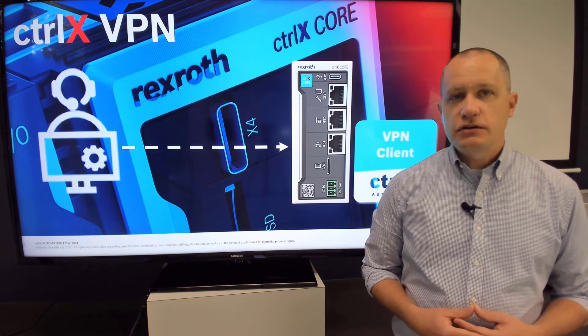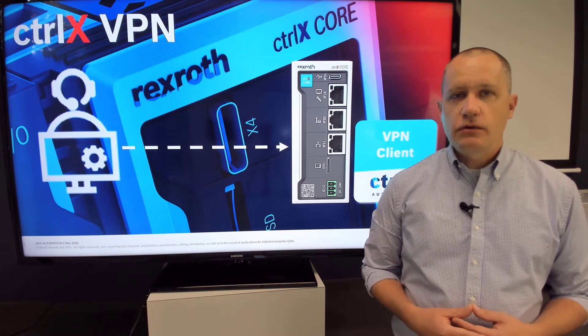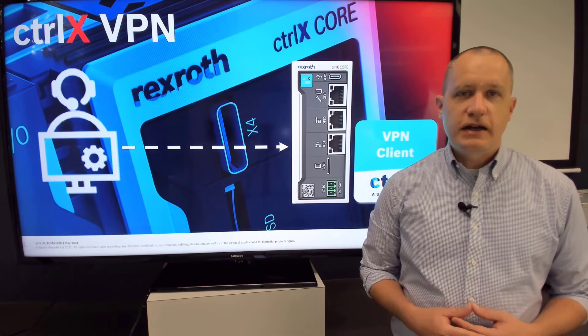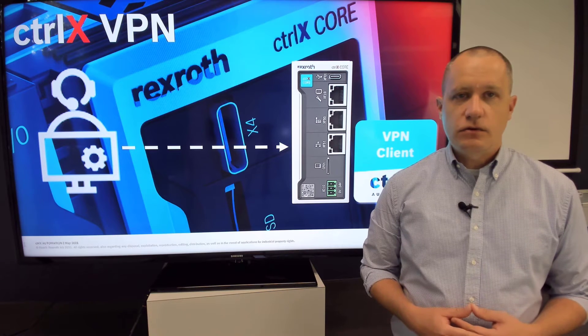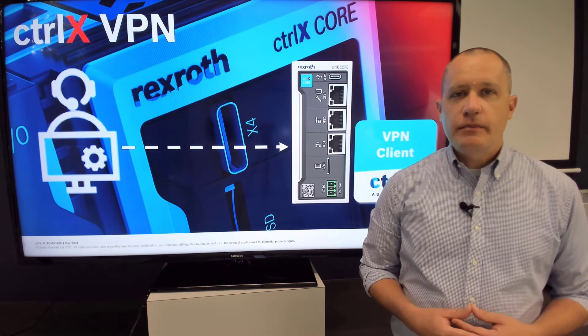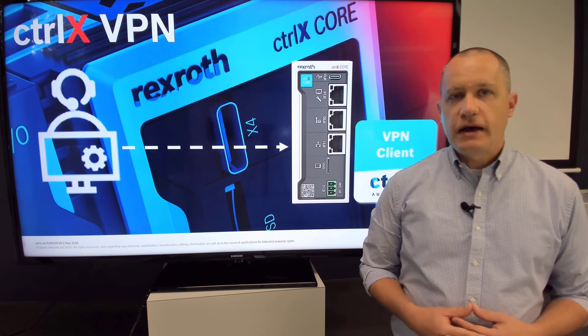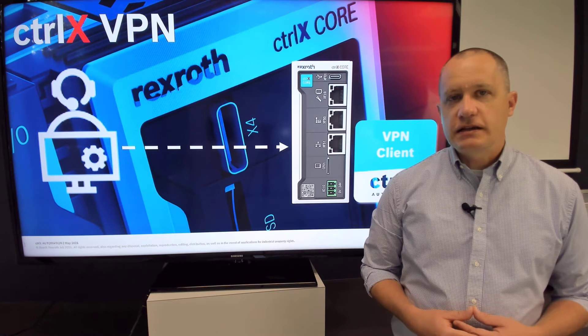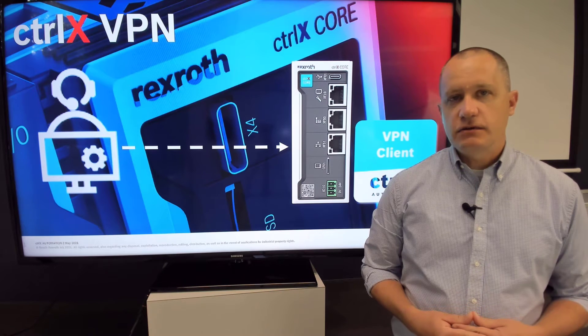This allows a secure connection not only to the Core, but also any device connected to the Core. The VPN client app supports both IPSec and OpenVPN connections and configurations.